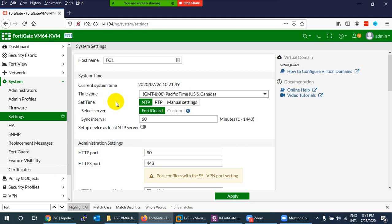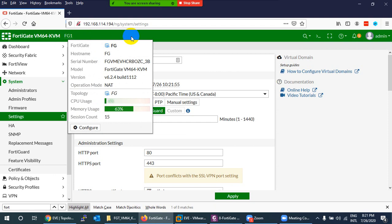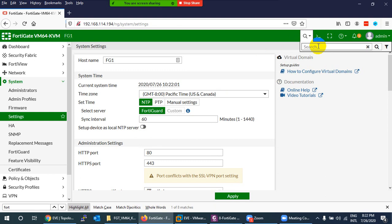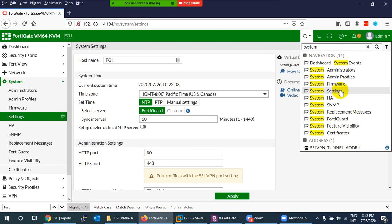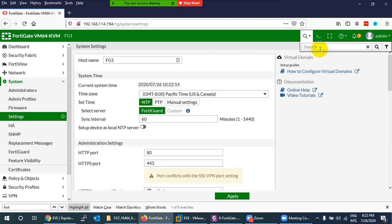So that covers the logo, hostname, and theme. There is also a search button — if you want to go to a specific section like System Administration, you can search for it, filter results, and navigate directly from there.